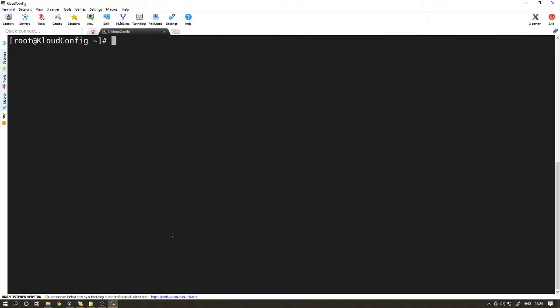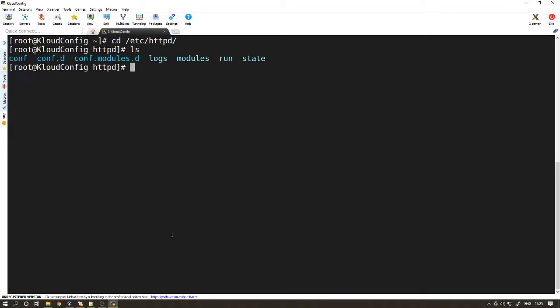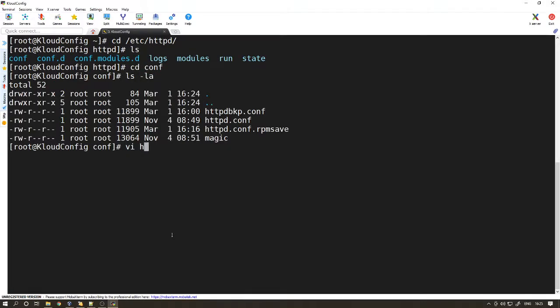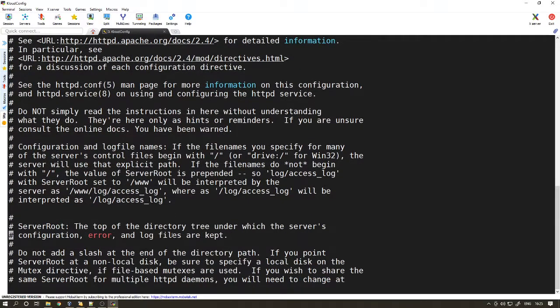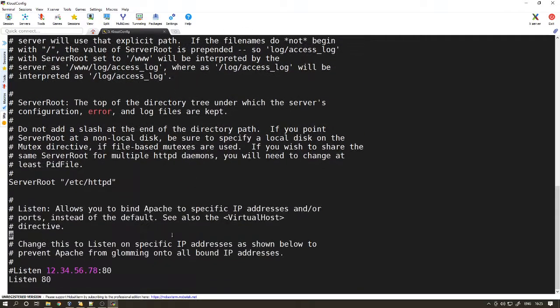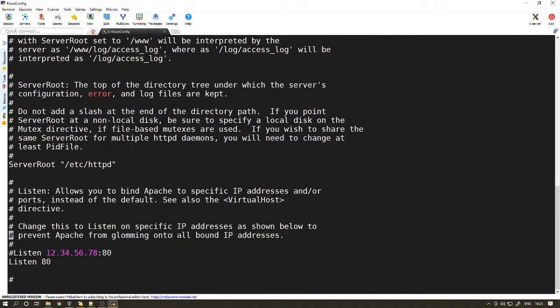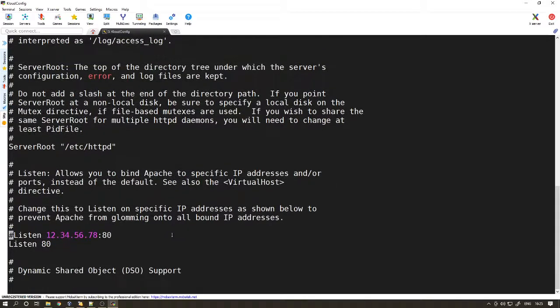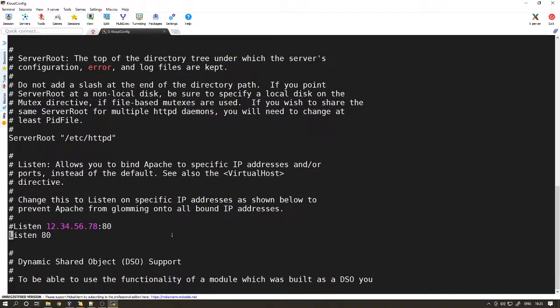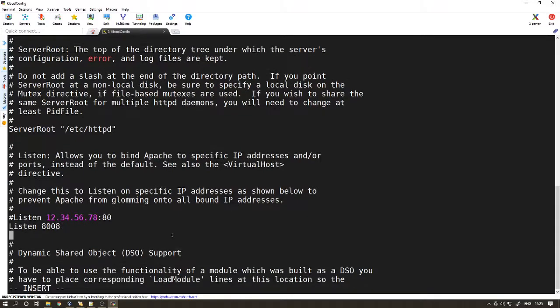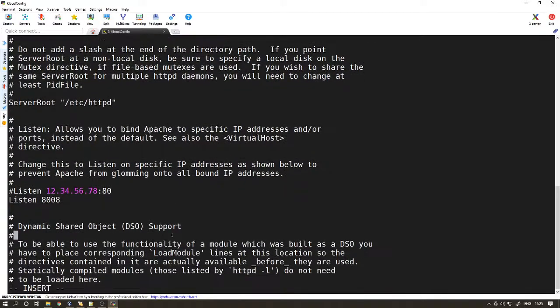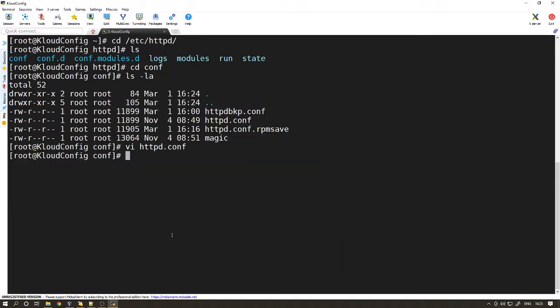The next thing we want to do is configure Apache web server. Go to the configuration directory. Always make sure that you take a backup of this configuration file, just because if you mess up something you have a backup to restore. The port I want to use here is 8008. Just save it.